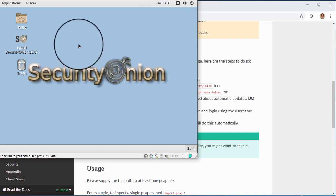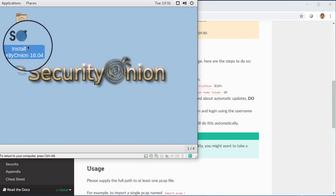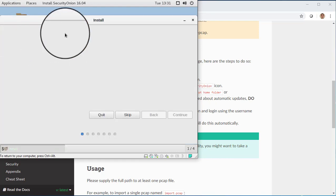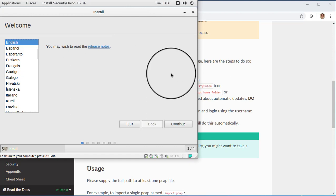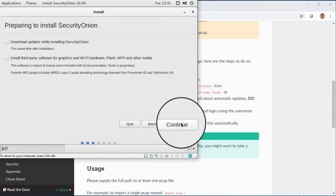So we're now up to the live desktop environment. We see our installer icon, so we double click that. And we can click Continue.